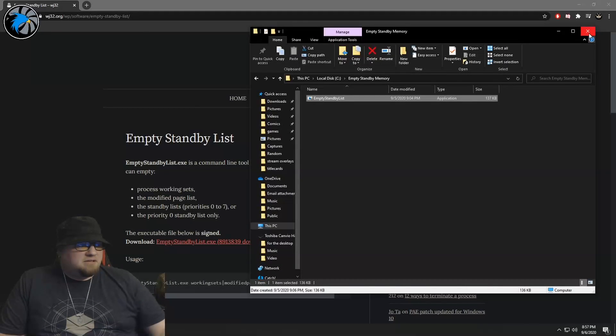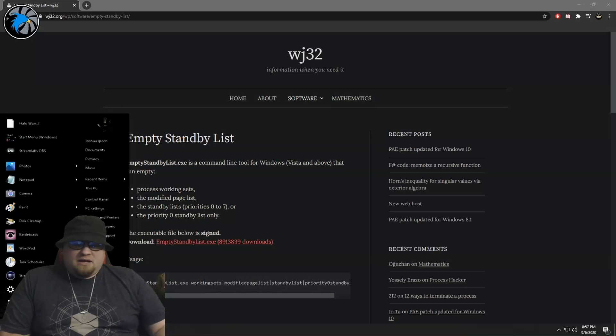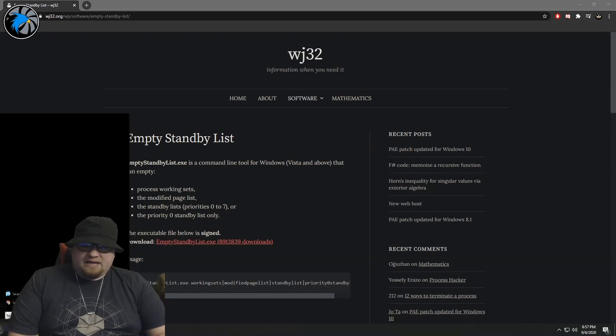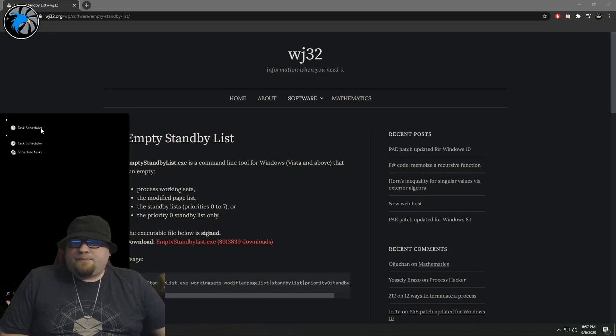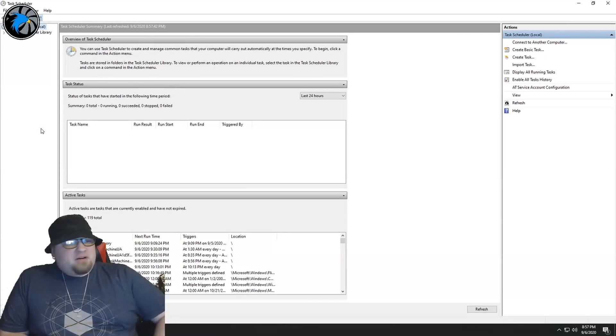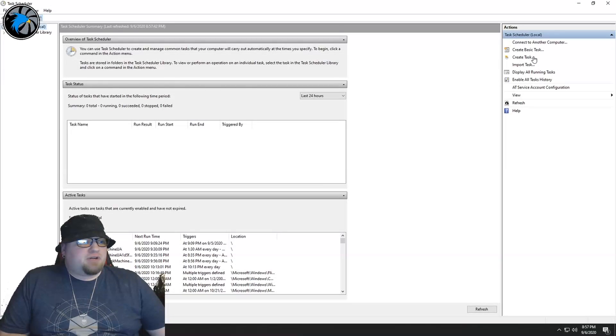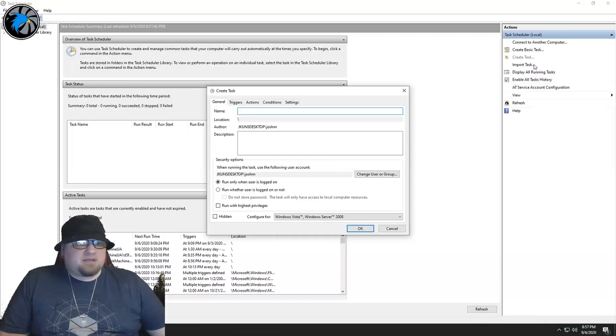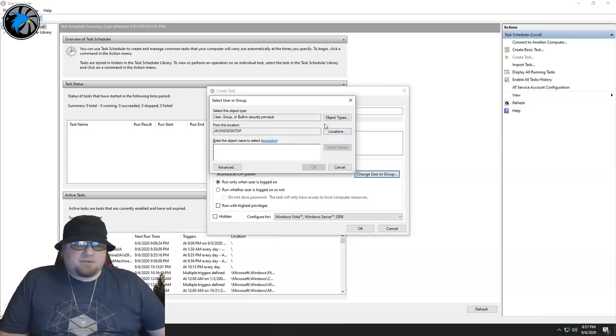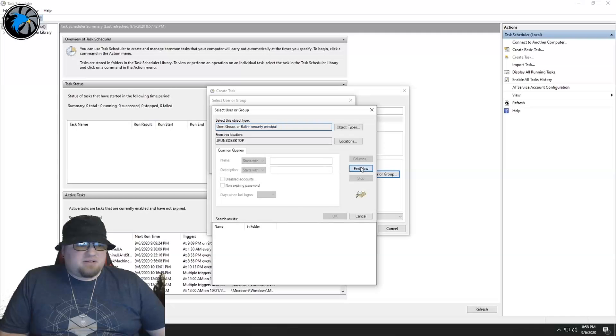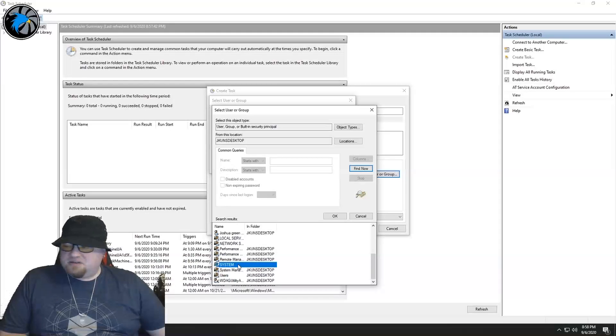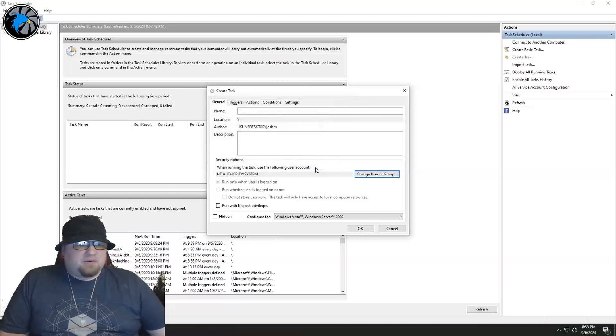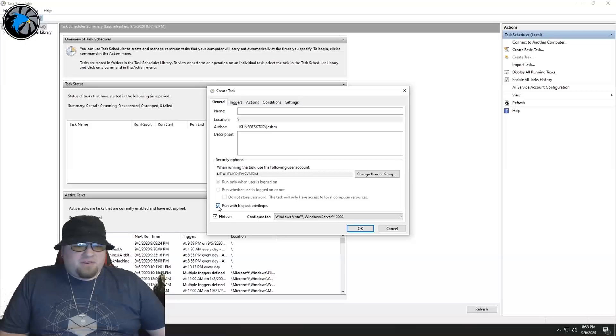So from there, you got that all taken care of. We're going to go to our start menu again and you're going to want to go to your task scheduler. So from here in the task scheduler, what you're going to want to do is you're going to want to go to Create Task. You're going to want to click Advanced, Find Now. You're going to want to find the one that says System, and that's going to be the one that you want to use. You can hit OK there. You're going to want this hidden and to run with highest privileges.